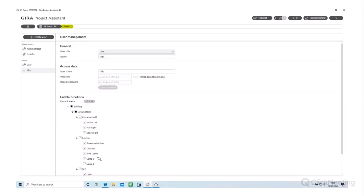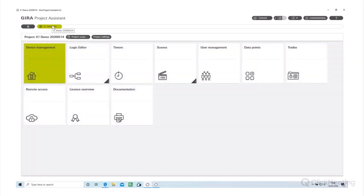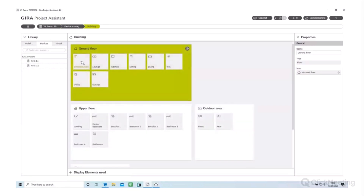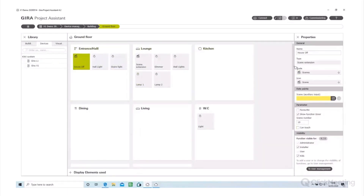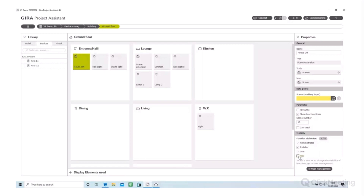We can set function access in user management, but one of the new updates is that you can actually set the visibility of a function on the function itself. Going into a function on the ground floor, entrance hall, at the function level on the right-hand side we've now got the visibility option where you can select who can see it. User one as the administrator can see all functions, whereas for the kids you can select it individually.